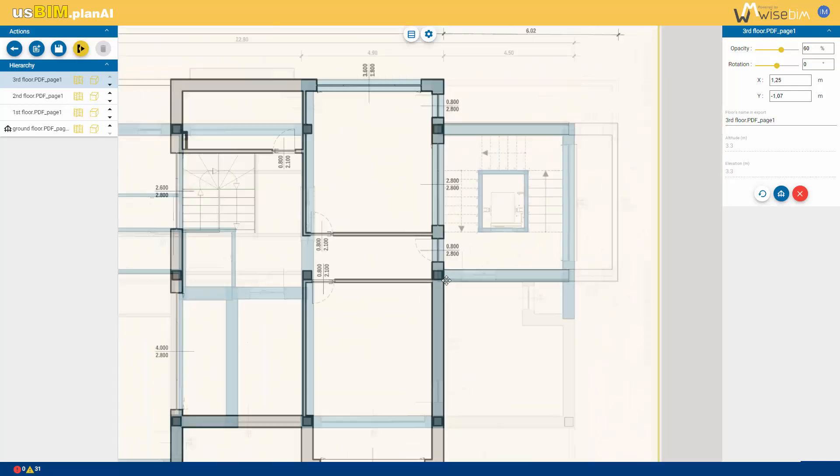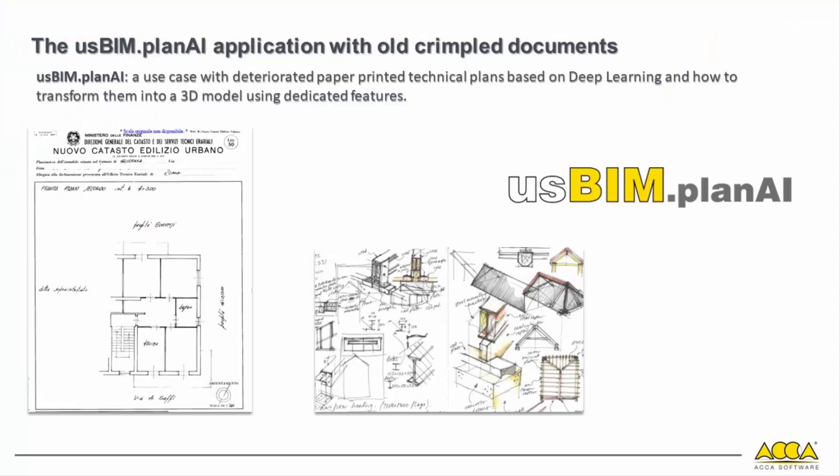The power of deep learning based technology not only enables us to generate high quality models from good quality floor plans, but also works well with image scans of old, crumpled paper-based plans with lots of scattered handwritten graphical notes.